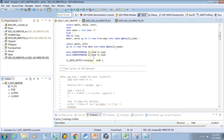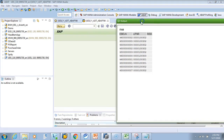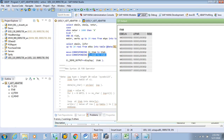What will happen if I have both MOVE CORRESPONDING statements active? First MOVE CORRESPONDING ally_item TO itab, then MOVE CORRESPONDING ally_head TO itab. Check the output — the second MOVE CORRESPONDING overrides the first one. So if you want to keep the first one and append the second one in the same table, we can do that using another syntax.